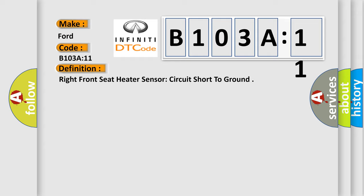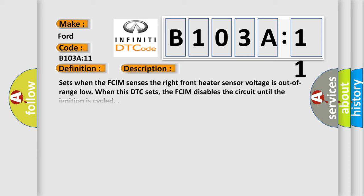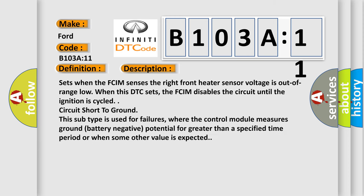And now this is a short description of this DTC code. Sets when the FCIM senses the right front heater sensor voltage is out of range low. When this DTC sets, the FCIM disables the circuit until the ignition is cycled. Circuit short to ground. This subtype is used for failures where the control module measures ground battery negative potential for greater than a specified time period or when some other value is expected.